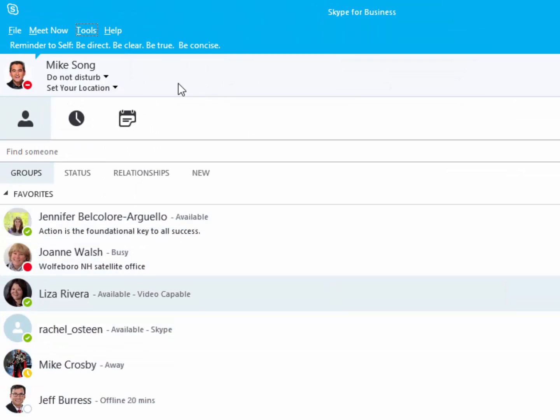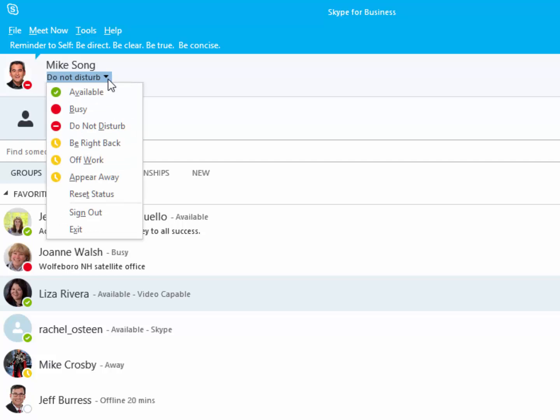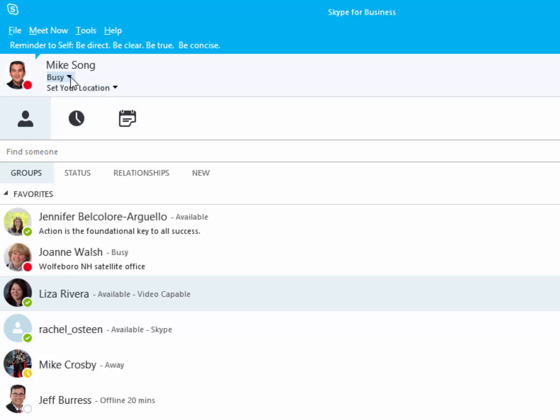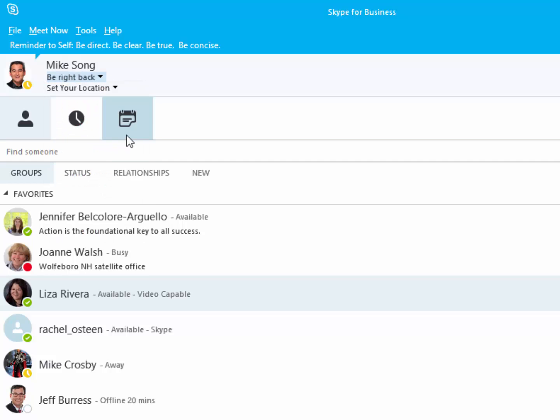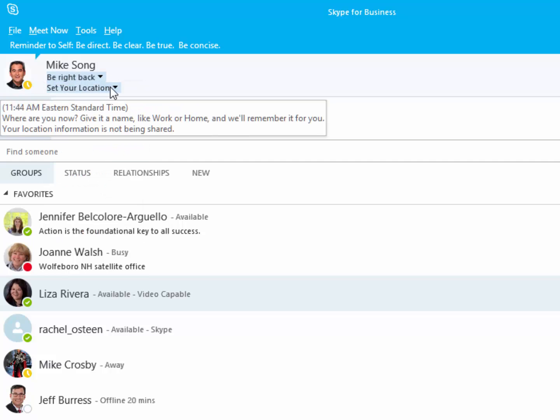Try to keep your status up to date so that colleagues can connect or give you the space you need. If you're busy or will be back soon, let them know.